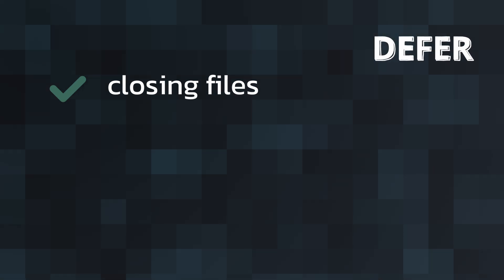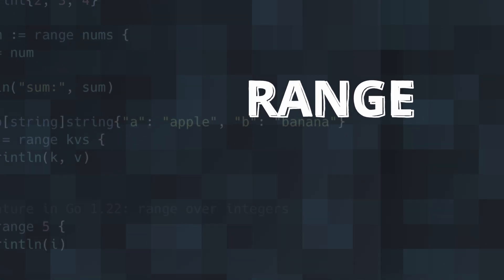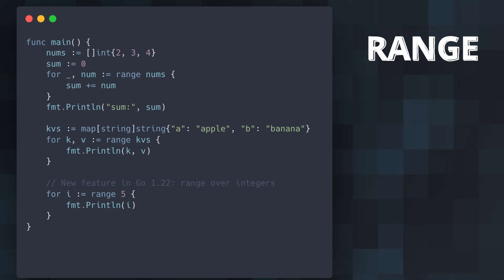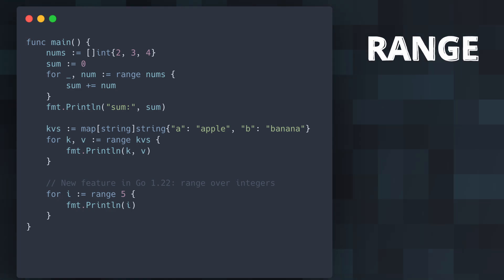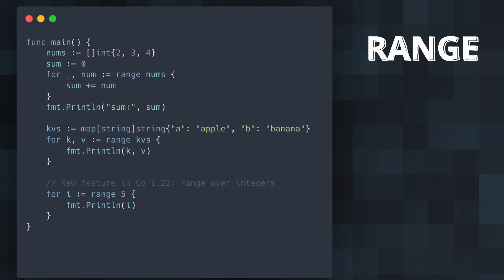While not exclusive to Go, the range keyword is uniquely used in Go for iterating over elements of various data structures, slices, maps, channels, etc. In a way, that's very specific to Go's design. And in a Go 1.22 release, you can now use range to iterate over integers.